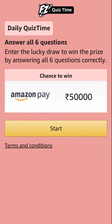One more page has opened — Fun Zone, Quiz Time. Daily quiz time: answer all six questions. Enter the lucky draw to win the prize by answering all six questions correctly only. Whenever all six questions are correct, then only you are eligible for the lucky draw — a chance to win Amazon Pay rupees 50,000. I am going to start today's quiz by clicking on the start button.